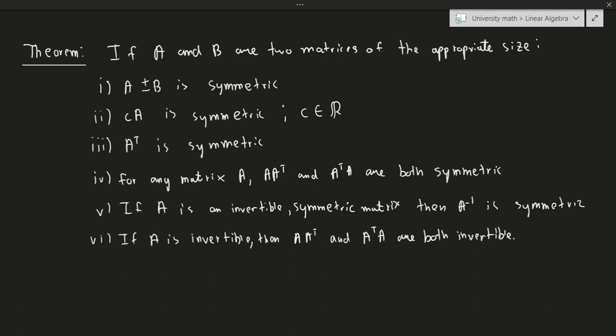We'll talk about the last two properties more when we get to the concept of orthogonal matrices, but not quite yet. These are some particularly interesting matrices that we should be aware of, and that's actually it for this video. In the next video, we'll be talking about the concept of oriented volume and determinants. If you have any questions about the concepts we talked about, let me know in the comments and I'll be happy to answer. Please remember to like, comment, share, and subscribe. Thank you all so much, and have a great day.